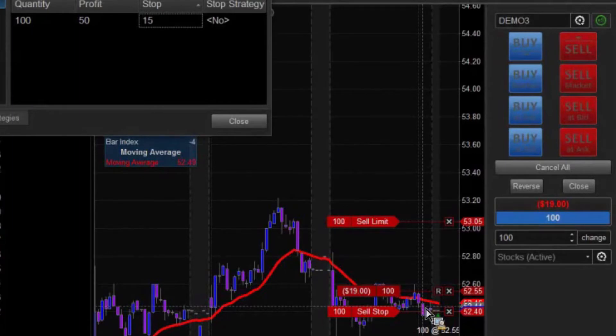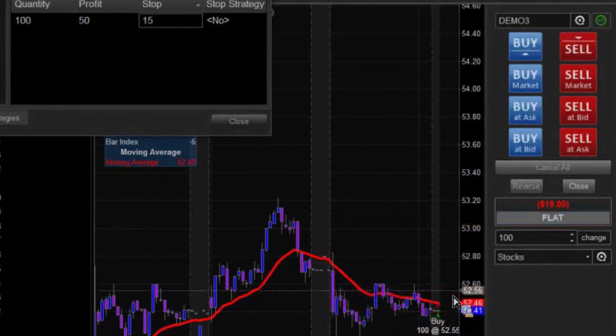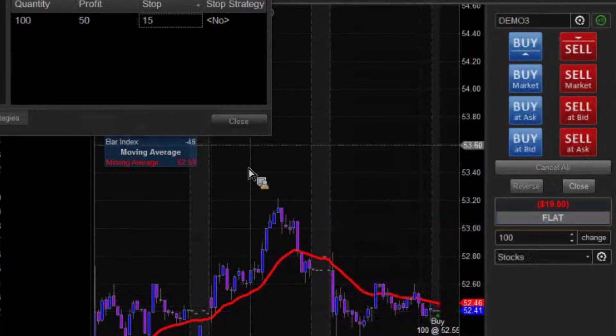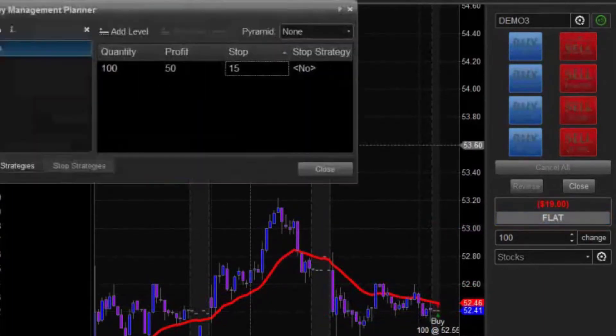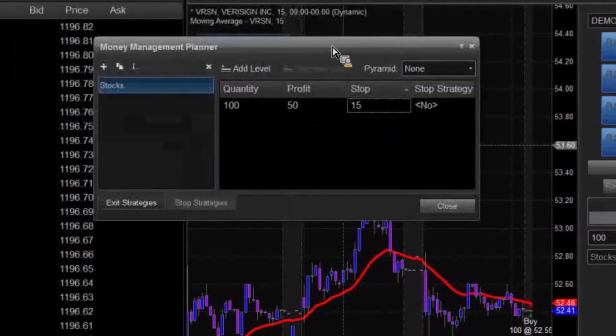Fairly simple. So we're going to go ahead and close that one out. Now let's go a little more in-depth with regard to the money manager strategy.